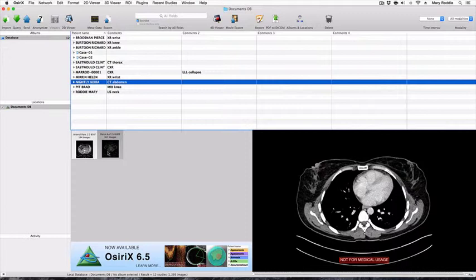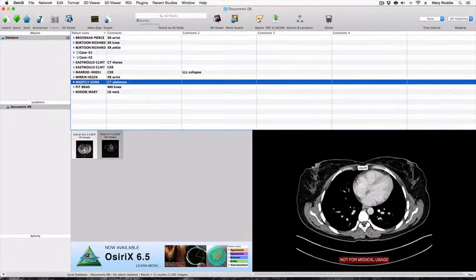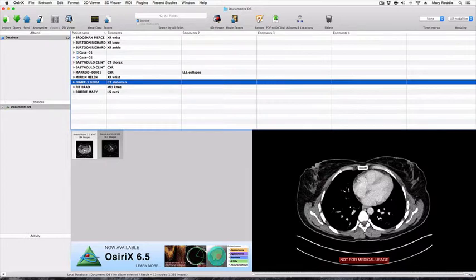The portal phase study has 367 images which is probably too many for a teaching or examining set, so we're now going to revise how to reduce the numbers.